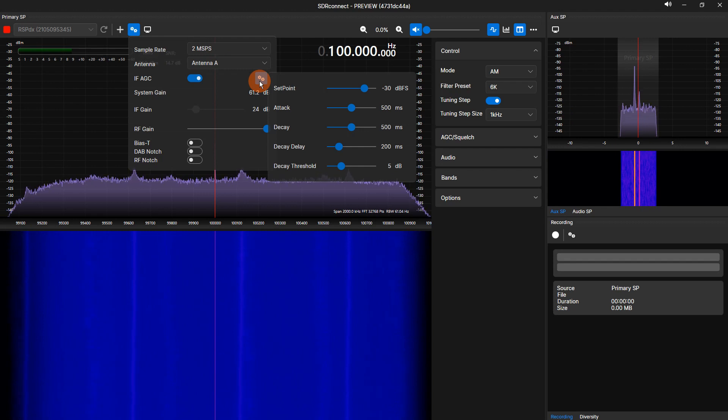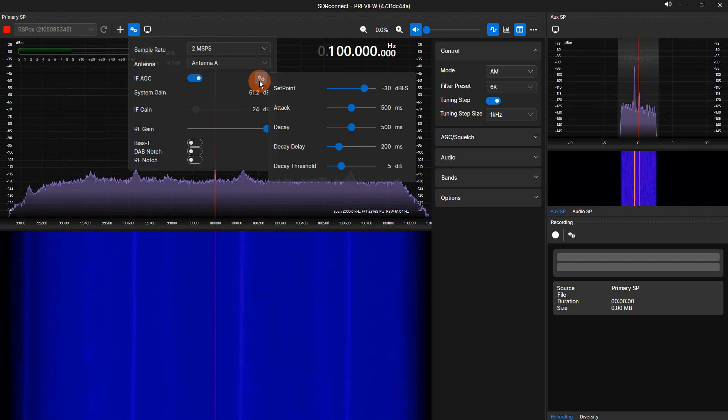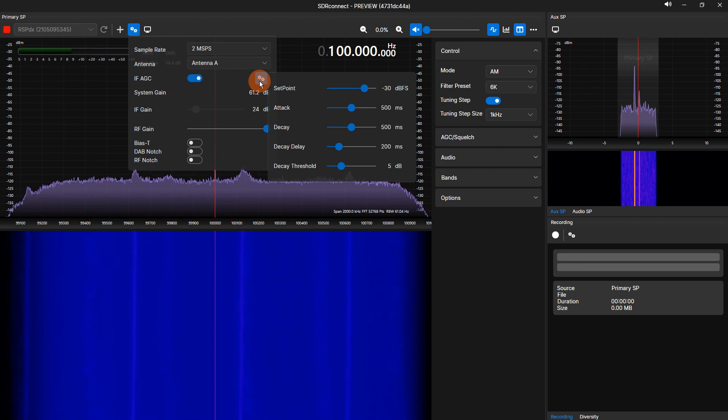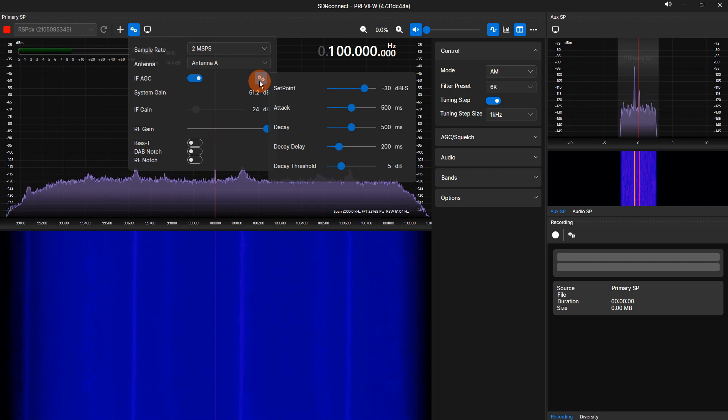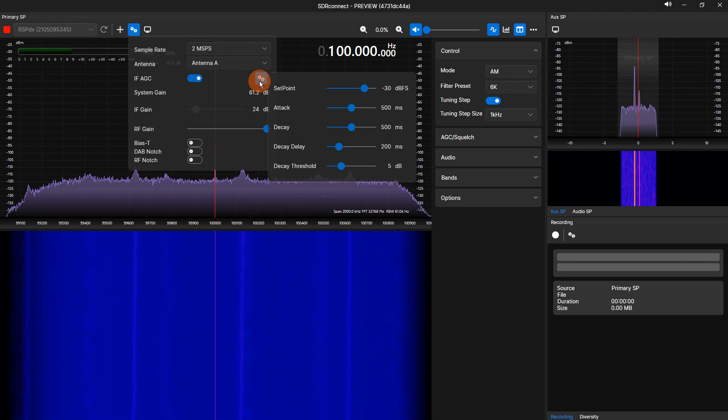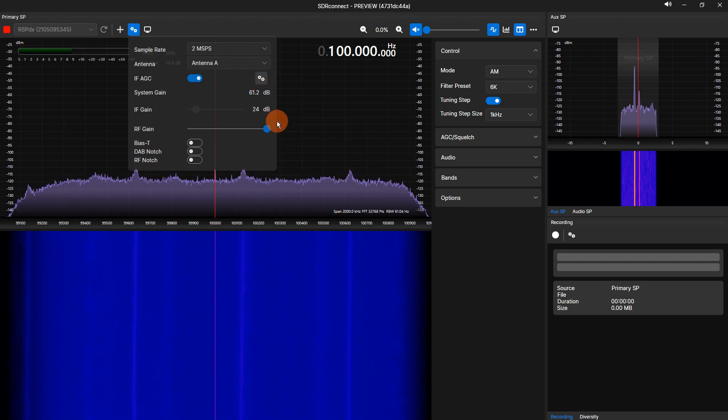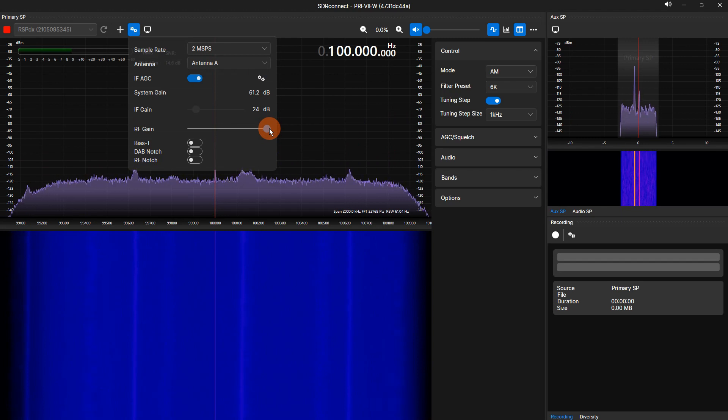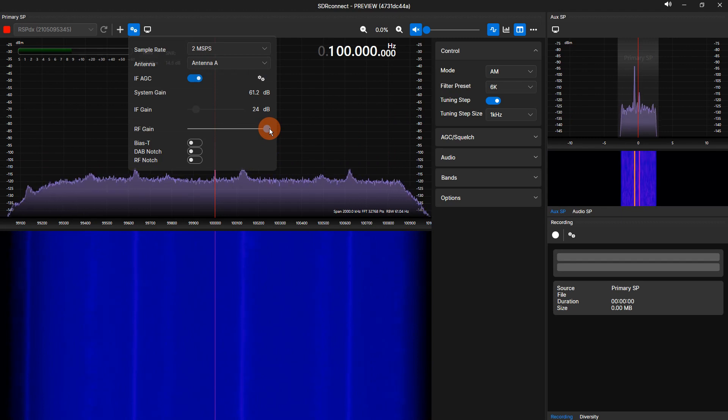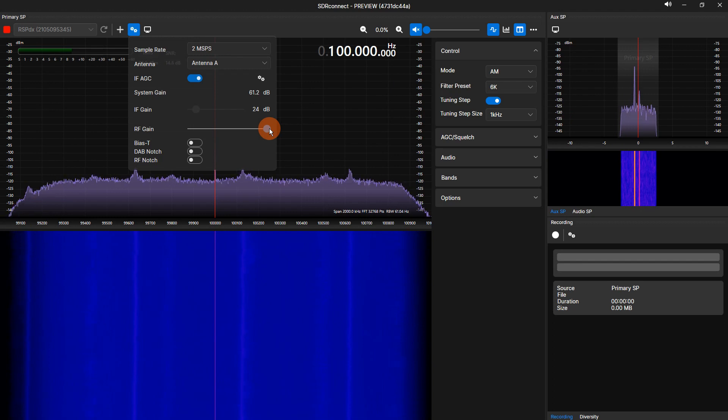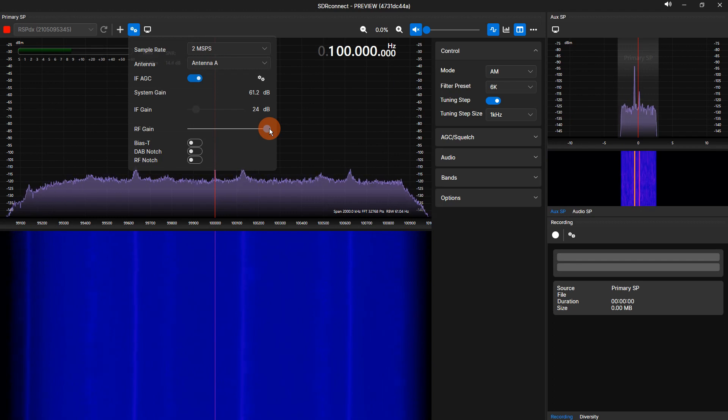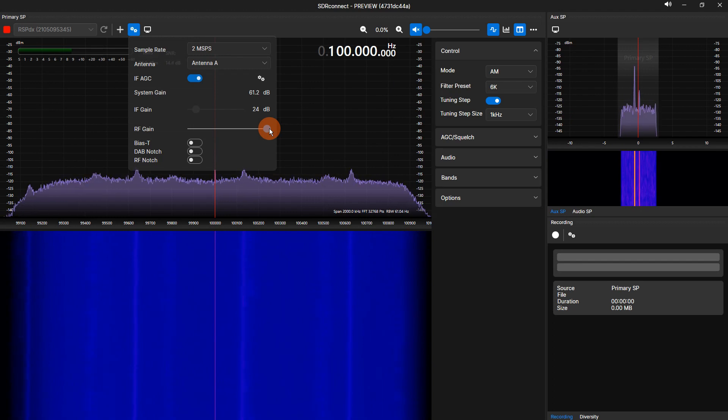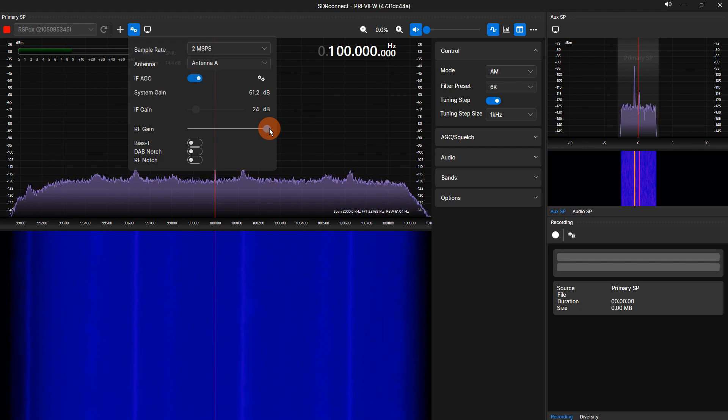IF-GAIN is primarily used to optimize input signal levels to the RSP's analog-to-digital converter. The IF-AGC setpoint is when action will be taken after the average power level exceeds the set value. Below the IF-AGC toggle is the RF-GAIN slider. The RF-GAIN is the primary gain setting for the RSP. Below the RF-GAIN slider, you have toggle options for enabling and disabling the BIAS-T and enabling and disabling the hardware notch filters.